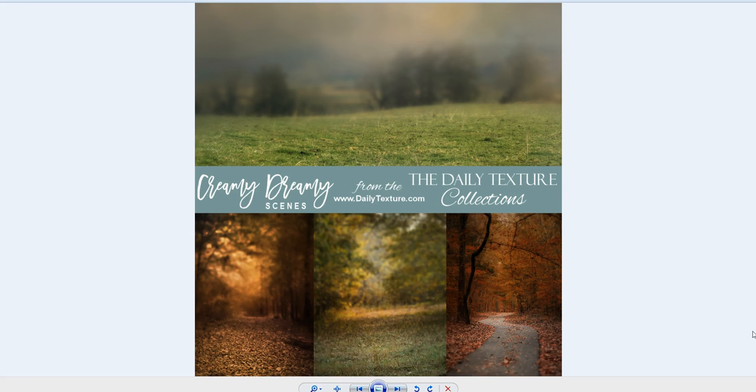Hi everyone, this is Jay Johnson with dailytexture.com. Today I'm introducing a new set called Creamy Dreamy Scenes. This is a background set for you to input your favorite subjects. I'm also going to do a tutorial on the image at the end of this, but first I want to introduce you to the collection and show you what we have. We have some far away ones, some close-up ones, a lot of pathways — gorgeous creamy places to put your favorite subject.